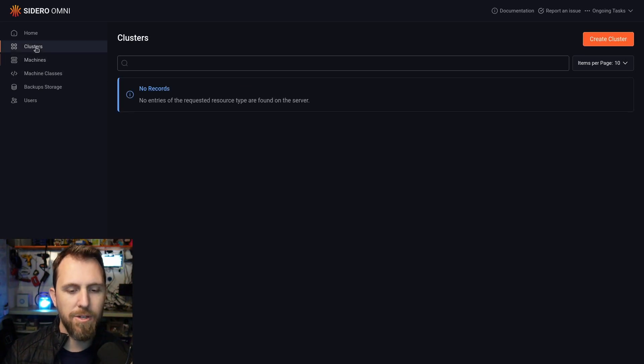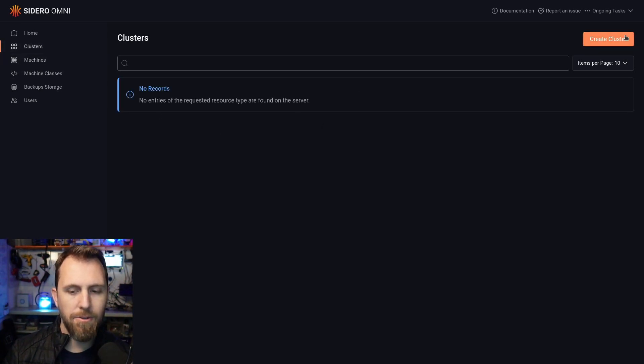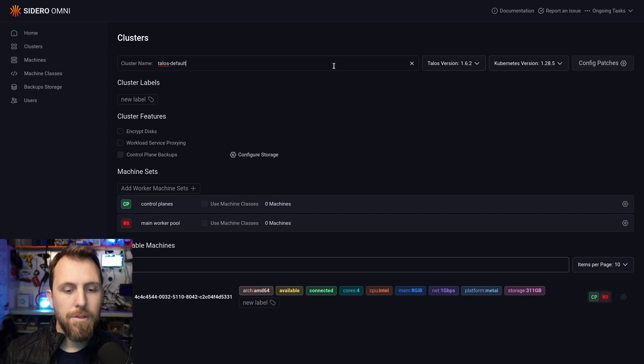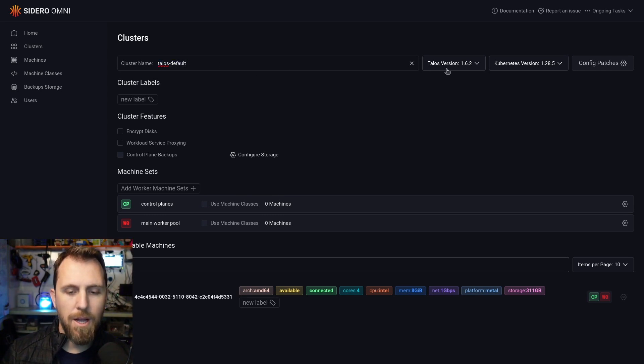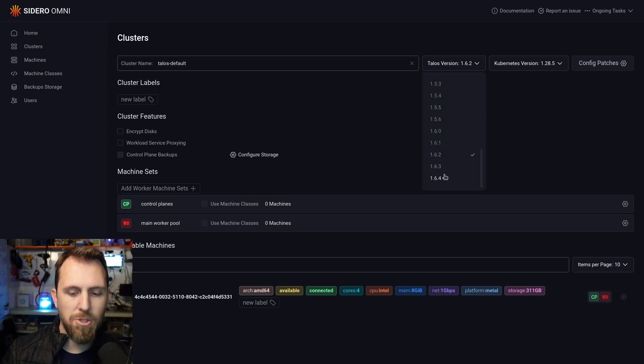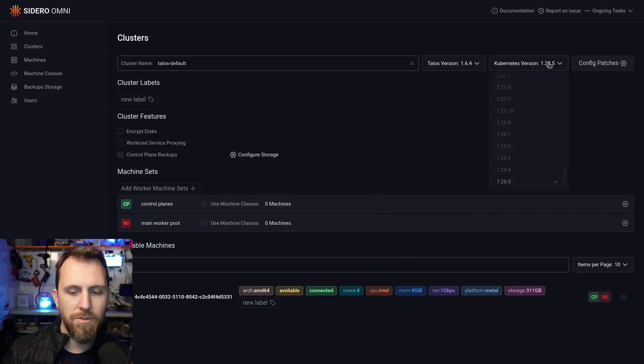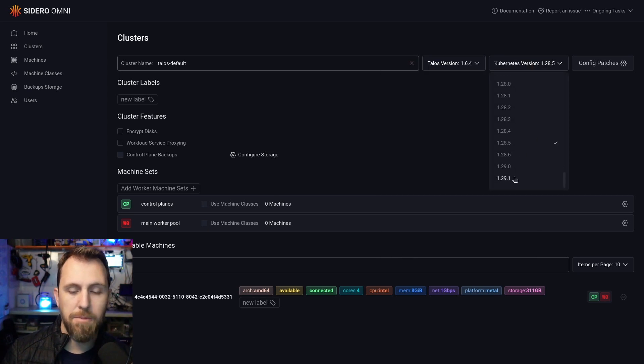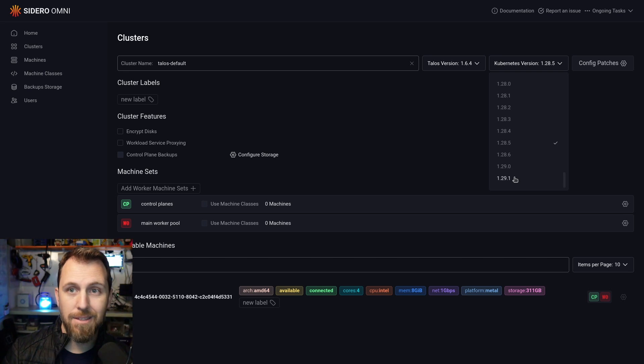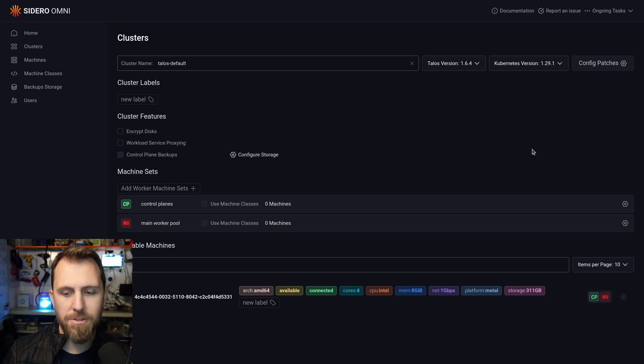To do that, we're going to switch over to the clusters tab and create a cluster. You can give your cluster a name here at the top. You can set what version of Talos you want to install as well as what version of Kubernetes you want to install as part of the process. I can select latest on both of those things.